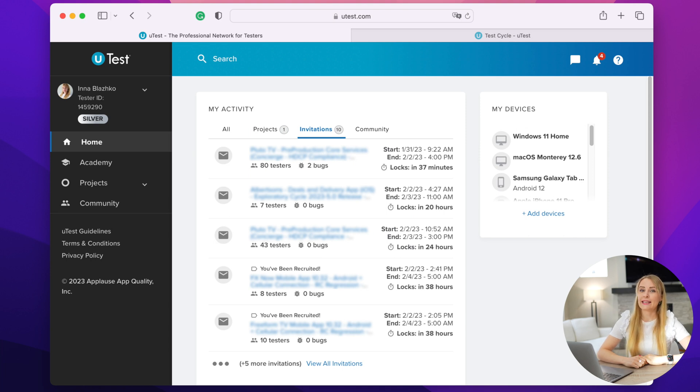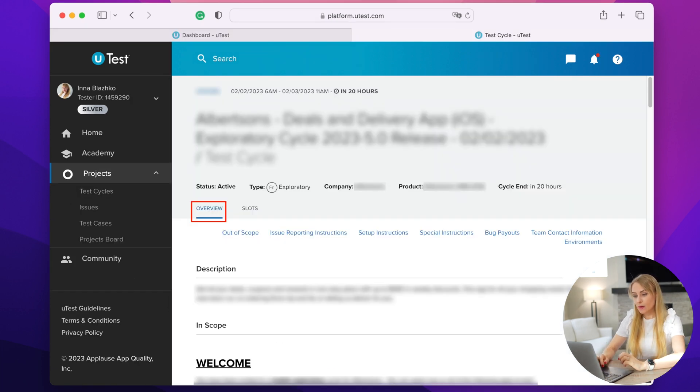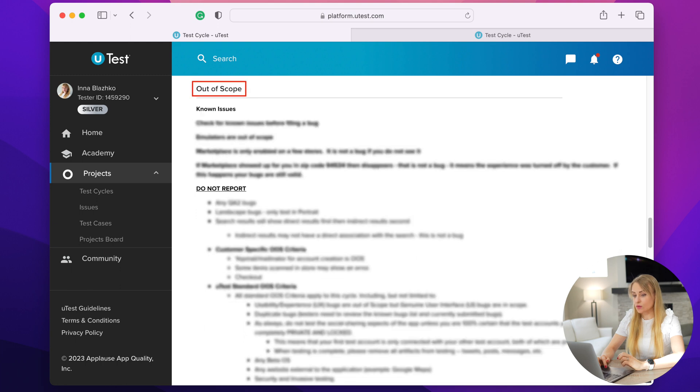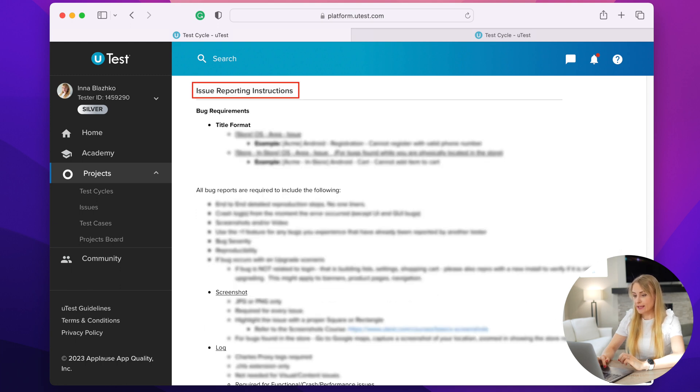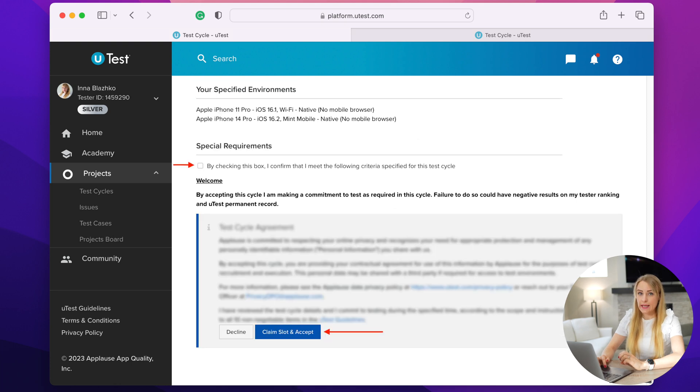Once you complete your profile and start taking academy courses, you will receive invites to test cycles. Usually, only the overview and slot sections are available for review until you accept the invite. Make sure you read the overview section carefully, and if you understand the in-scope and out-of-scope requirements, issue reporting instructions, and have matching devices and time, go ahead, claim a slot, and accept the cycle invite. My personal advice: be active because all slots are limited. If you have time and can commit to the project, review the invite right away, claim the slot, and accept. But please be careful — don't accept invites and then not participate, because it can negatively affect your rating.